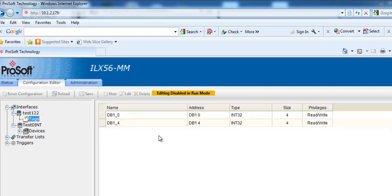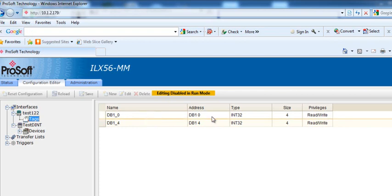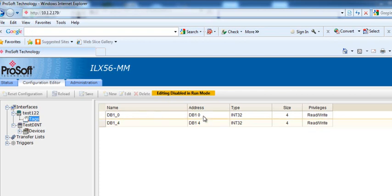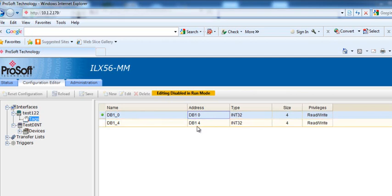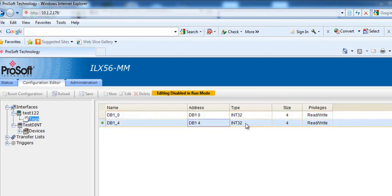And then for the tags, you'll notice that I have two tags defined. I have DB1 address 0, specified as a double integer, and DB address 4, specified as a double integer.